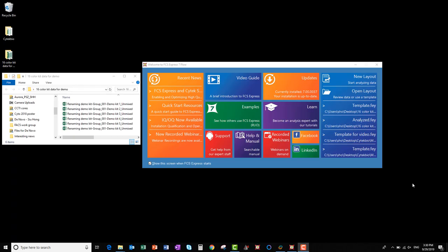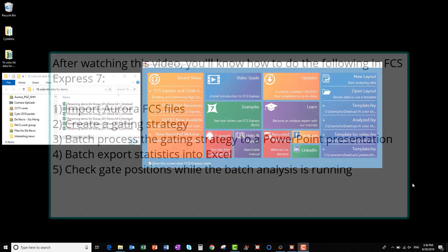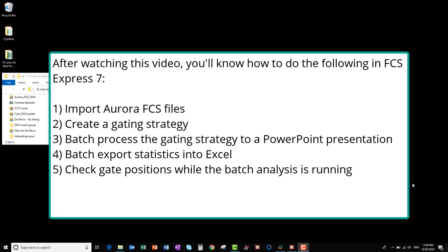In this video, I'm going to show you how to use FCS Express to analyze multiple unmixed FCS files from our 16-color demo kit generated on the SciTech Aurora. After watching this video, you'll know how to do the following with FCS Express 7: import Aurora FCS files, create a gating strategy, batch process the data into a PowerPoint presentation, batch export statistics into Excel, and check gate positions during the batch processing.